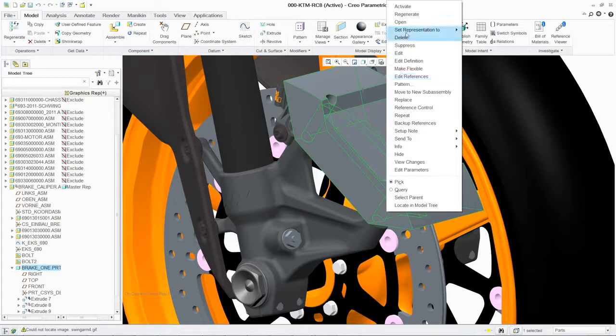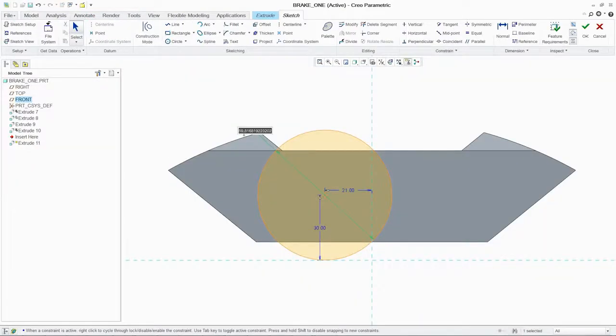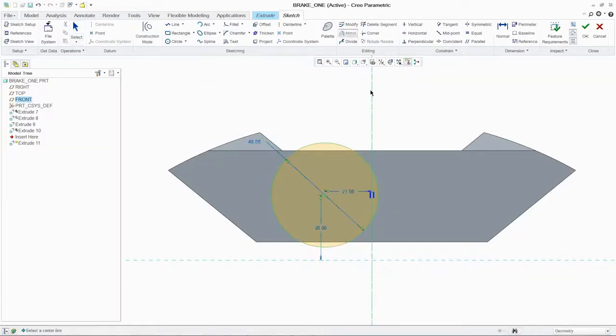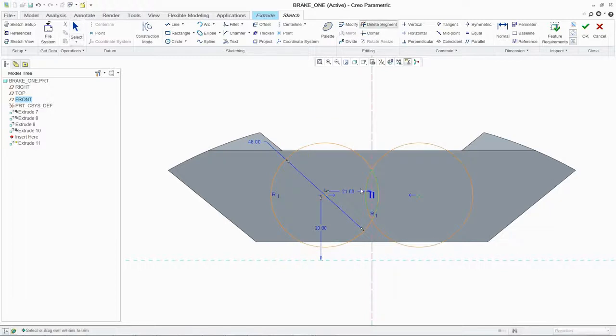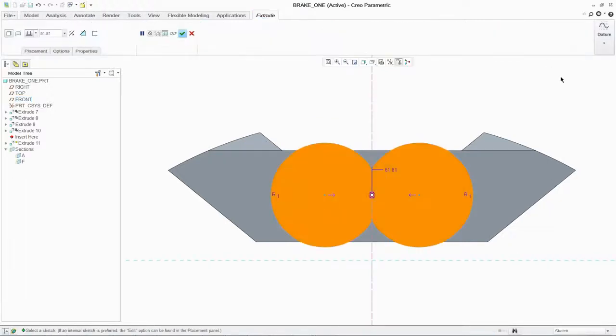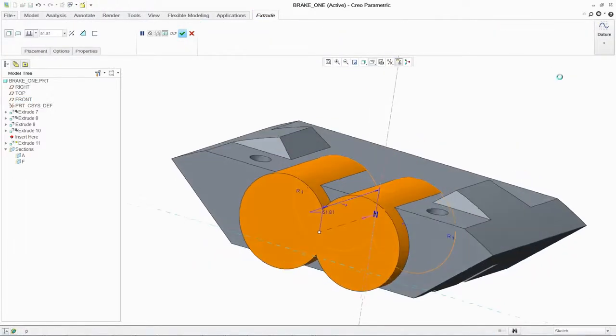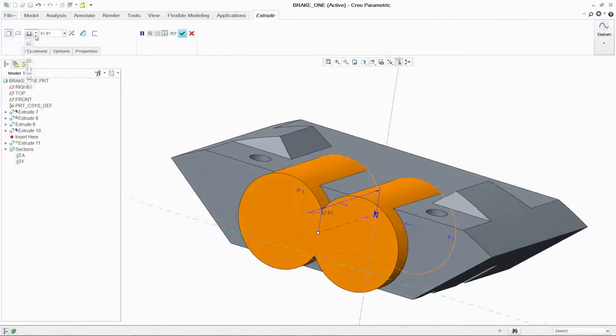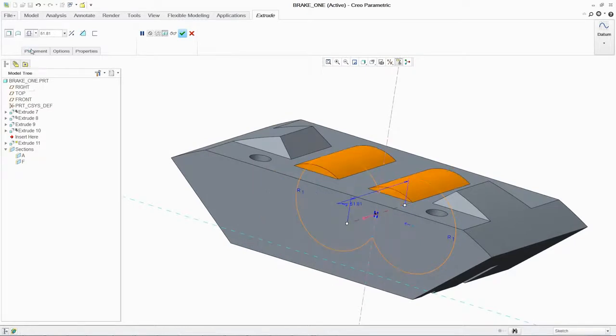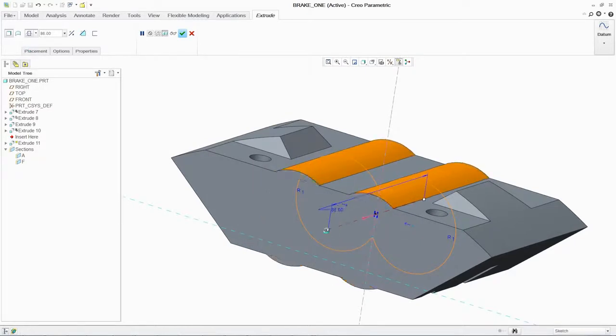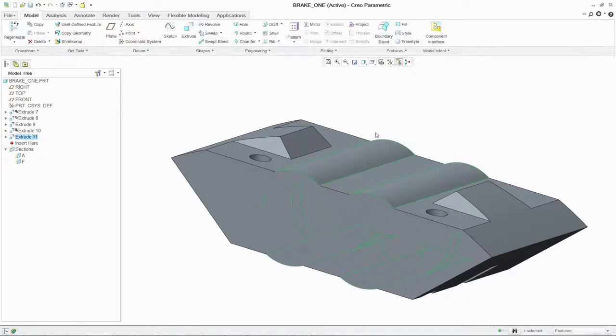Now that we have our basic geometry, we can begin to add further details to our design. You can easily add bosses to the side while ensuring precision by maintaining full control of your dimensions. If desired, you can mirror your geometry so changes to one side are automatically reflected on the other.